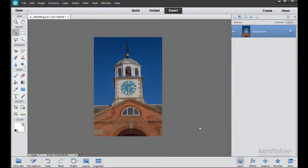Hi and welcome twirlers worldwide. In this video I thought I'd take a little bit of time to show you how to twirl with Photoshop Elements rather than the big Photoshop.